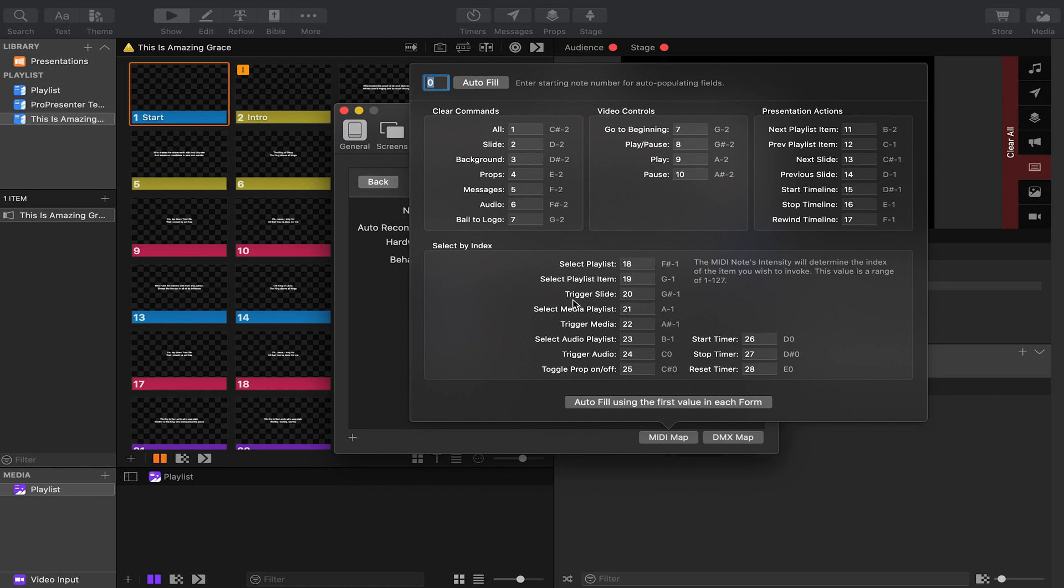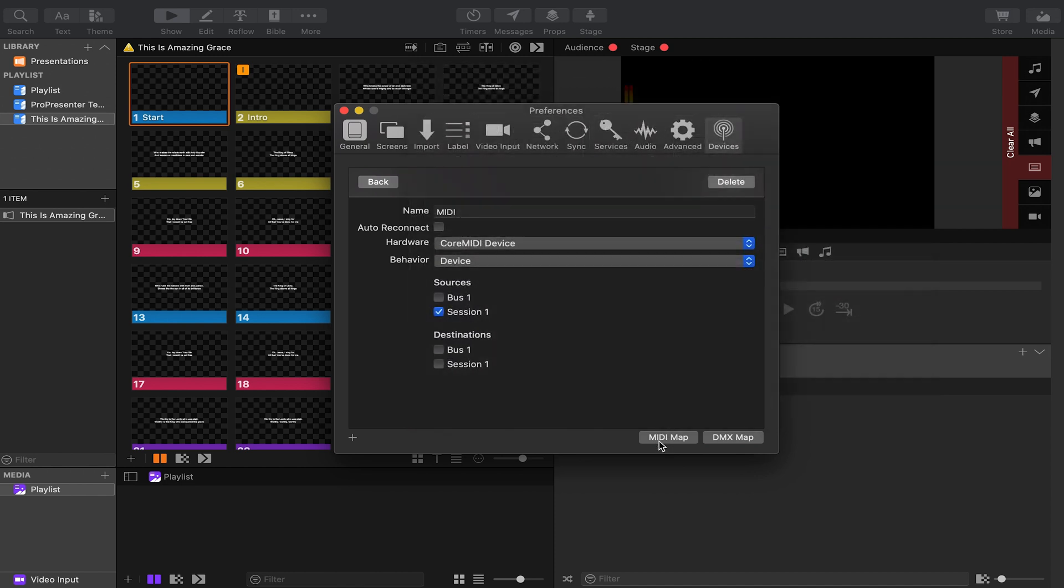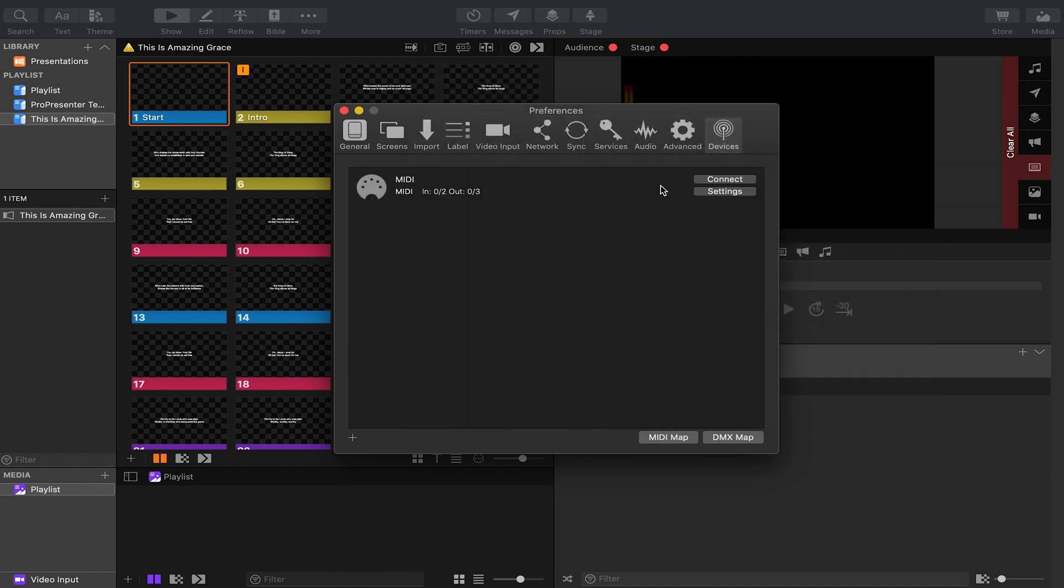We're actually going to use trigger slides so we can trigger specific slides in our tracks in prime. So you'll want to make sure that whatever this is, is the note of the cue you're creating in prime. We recommend putting this at zero and then hitting autofill and then matching it up to that. You can hit MIDI map again since we're already at zero. Hit back and then make sure you hit connect and that this turns green. Then pro presenter is ready to accept MIDI cues.